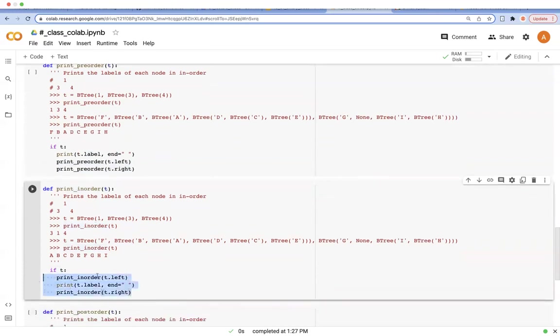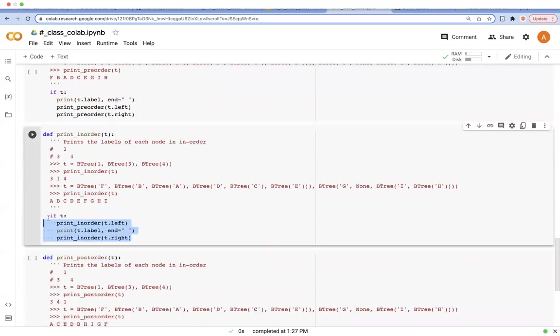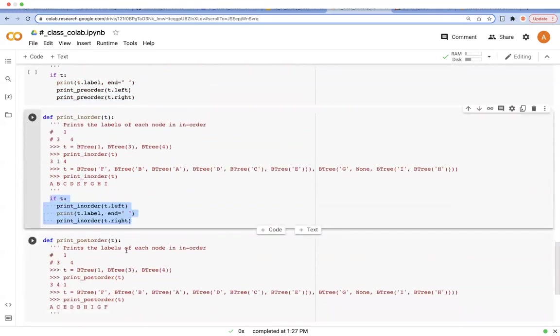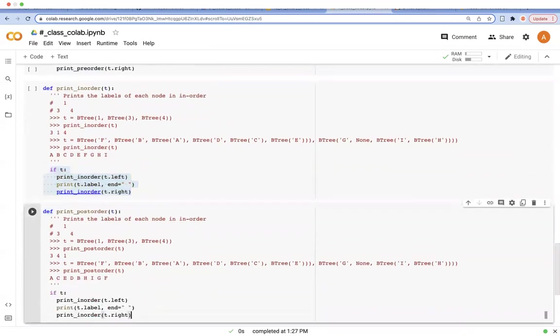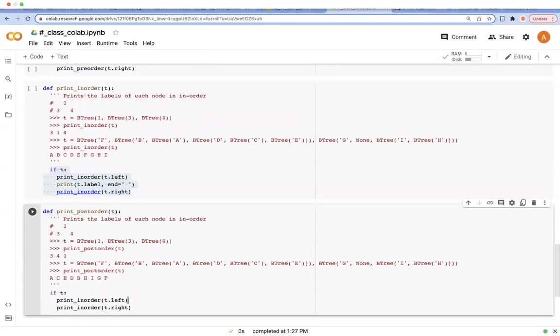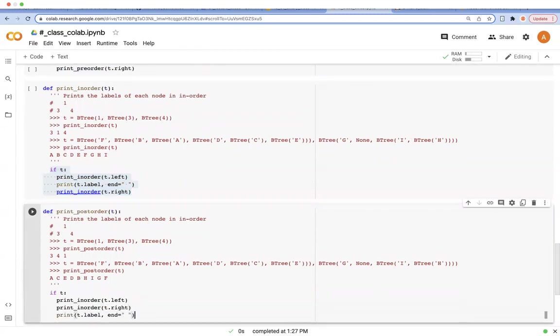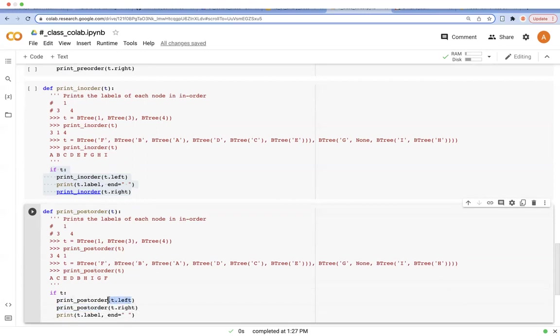And when it comes to the third one, post-order, we are going to place the print function at the end as follows. We're going to call print post-order functions on the left part first, then the right part, and then print the label of this root node.